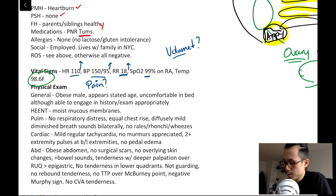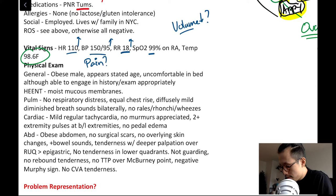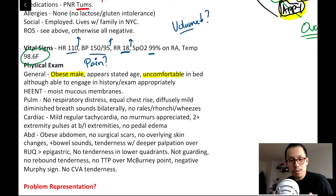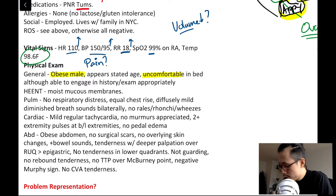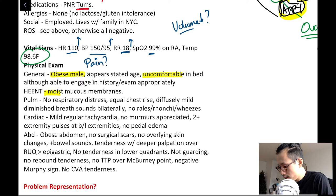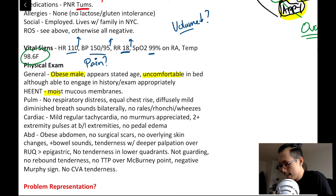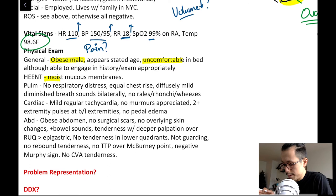On exam, he is a very obese male, appears his age, generally uncomfortable — kind of grabbing his stomach — but able to distract himself and engage when you talk to him. His mucous membranes are generally fairly moist. His lungs are completely clear, although a tad diminished at the bases, which may just be due to his body habitus. His cardiac exam is unremarkable, with good pulses and no real edema.